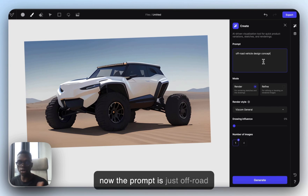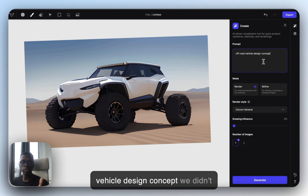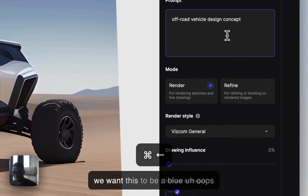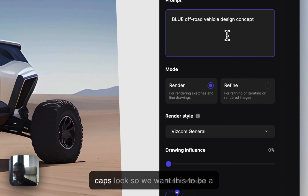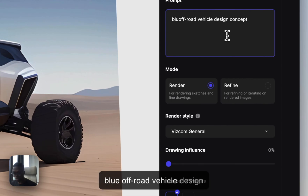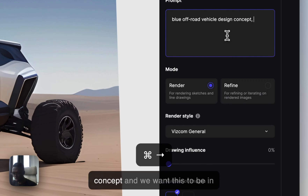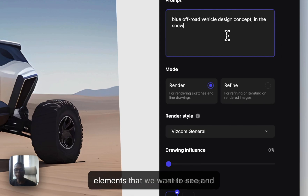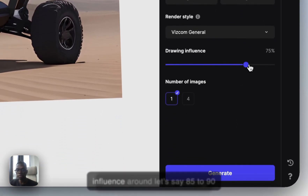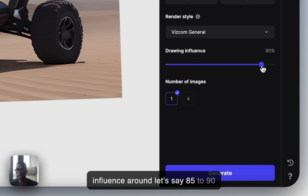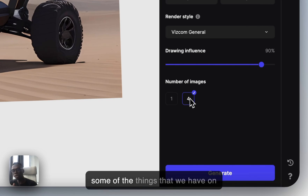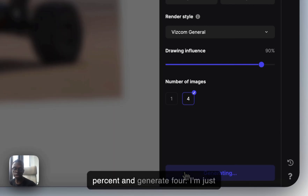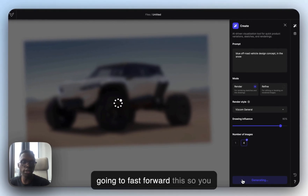Right now the prompt is just 'off-road vehicle design concept.' We didn't really give it a lot of information about what we want. But say we want this to be a blue off-road vehicle design concept, and we want it to be in the snow — those are two new elements. We want to make our drawing influence around 85 to 90% because we really want the things on the canvas to influence the results. Let's change that to 90% and generate four. I'll fast forward this so you don't have to wait.